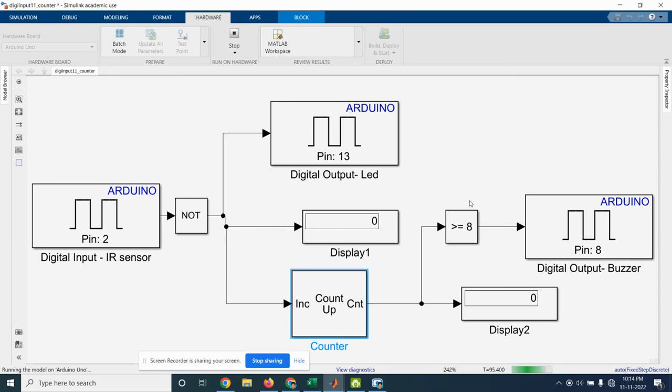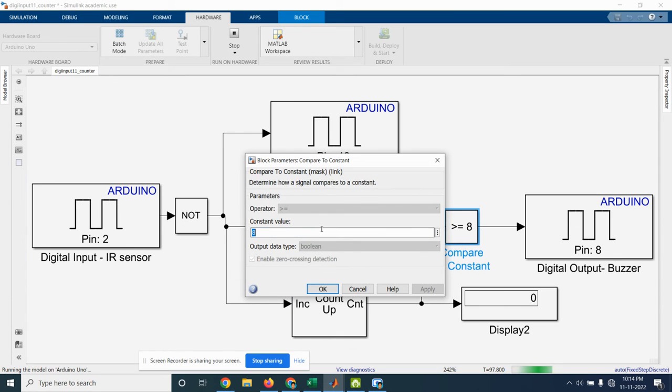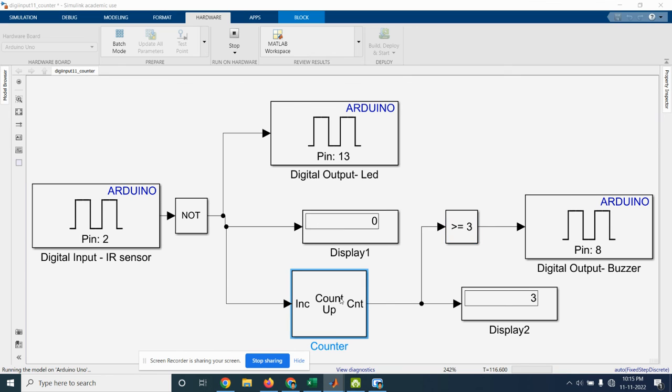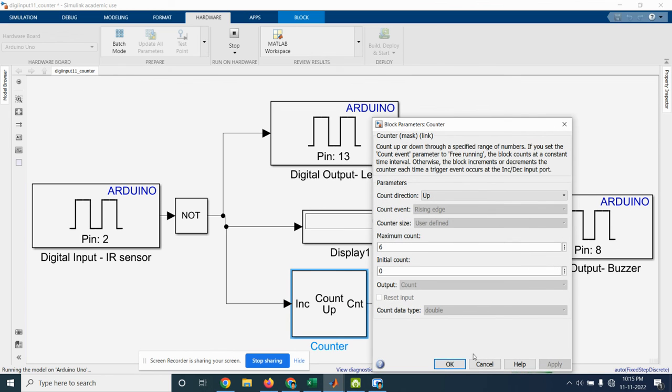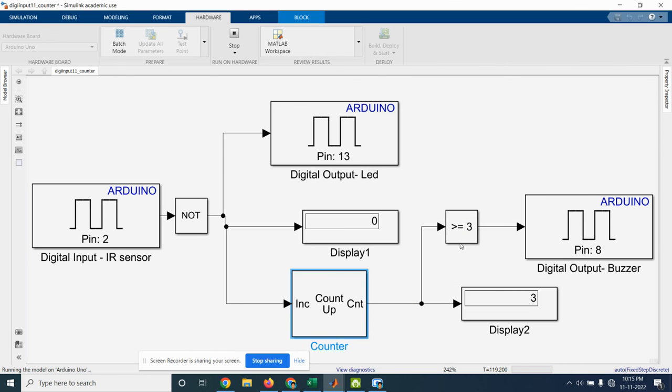And we will change whether it is greater than 3 we will check it. So for third increase in counter we will see the buzzer will make the sound. So we can increase the counter value maximum count value and we can adjust this compare to constant so we will get the output.